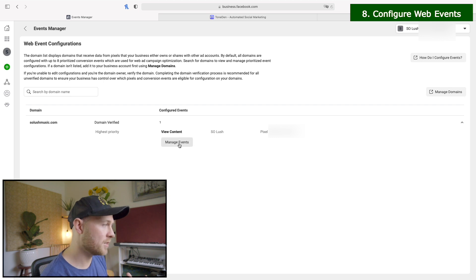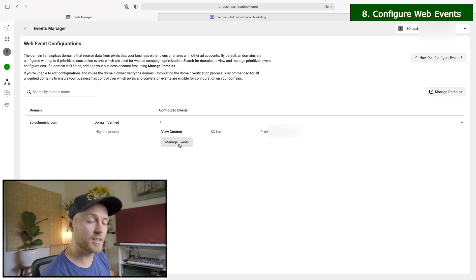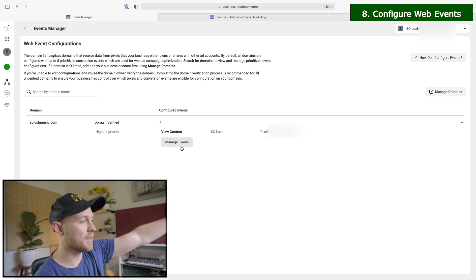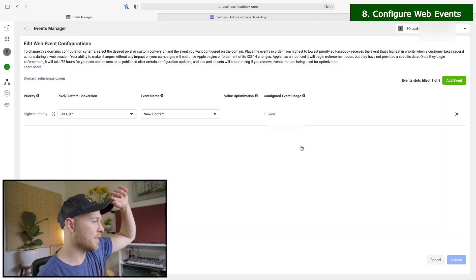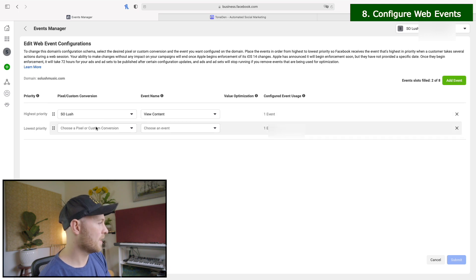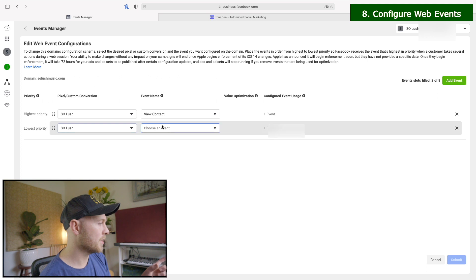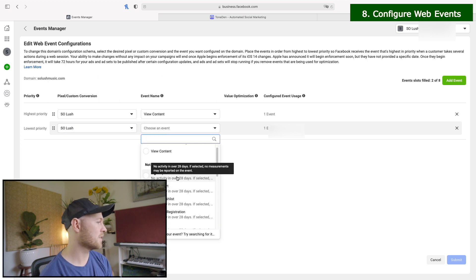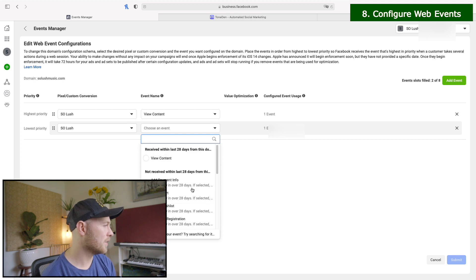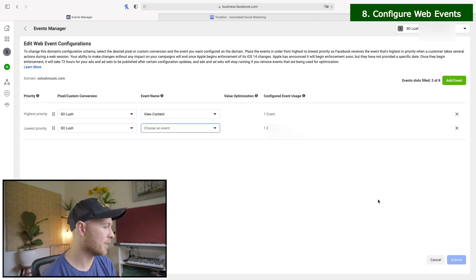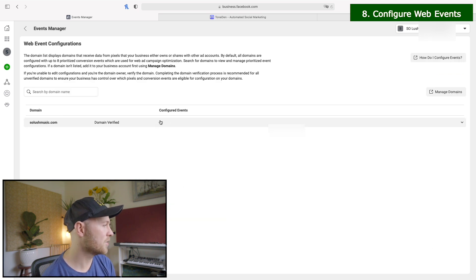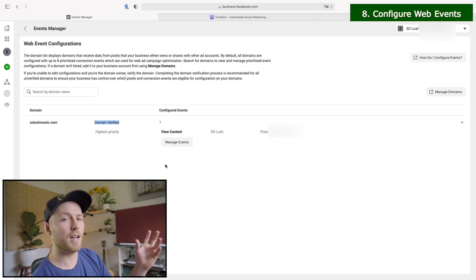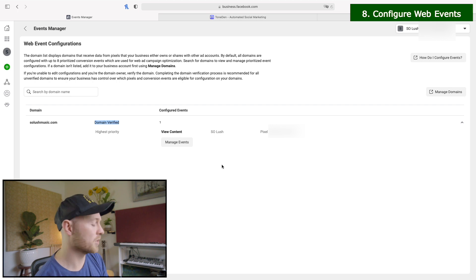But if you're running things where you want people to purchase products, then you'll want to have those set up as well. So we'll click edit and then you can click add event over here and you can choose, then make sure to choose your pixel and then whatever you want to do. So you can do add to cart, add payment info, any of these, just up to eight events. I've already added the view content, so I don't have to do this, but you'll put in view content here and then you'll click submit. And then you should have that event configured here and you can run ads and have people trigger that view content event in iOS 14.